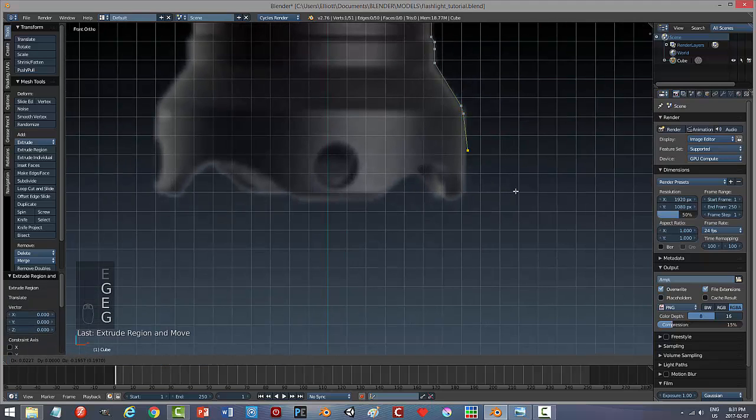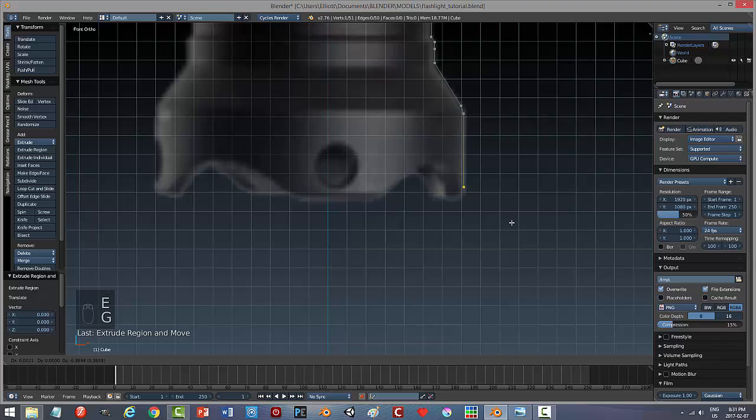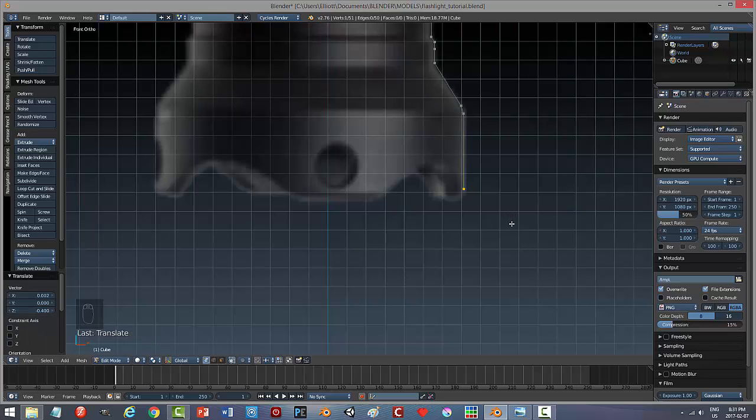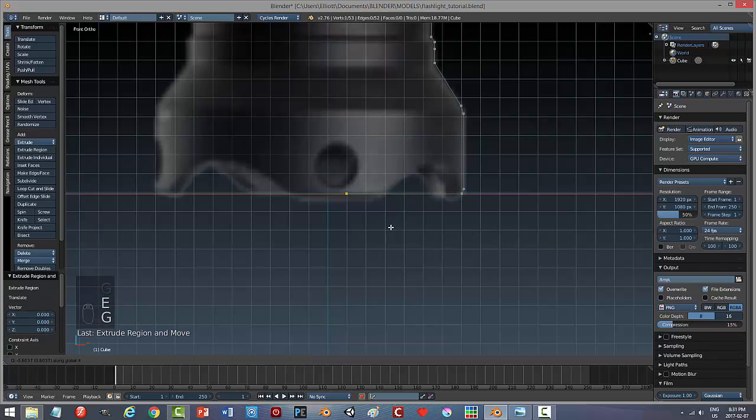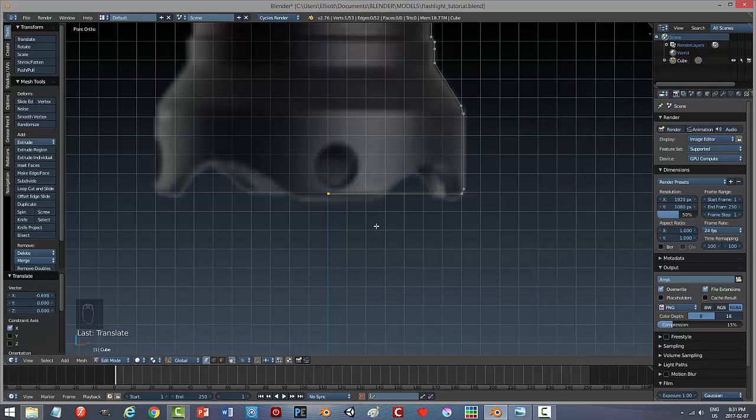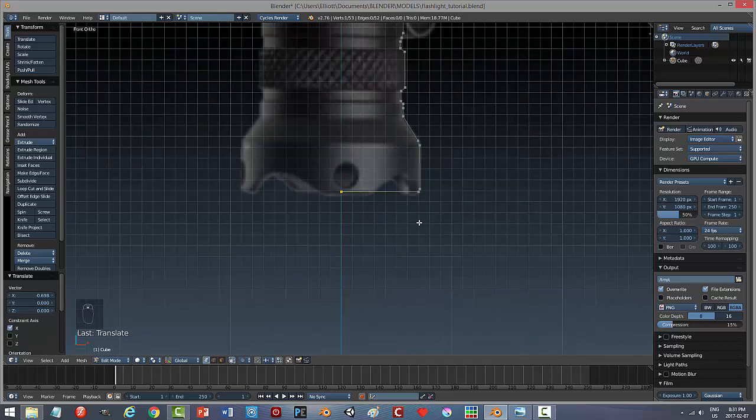Again, a lot of people or most people would probably use cylinders for this. Now at this point I'm just going to round this off and I'm going to bring it back to here.